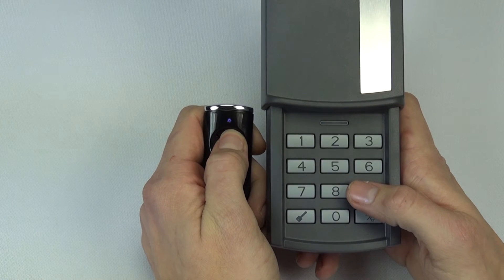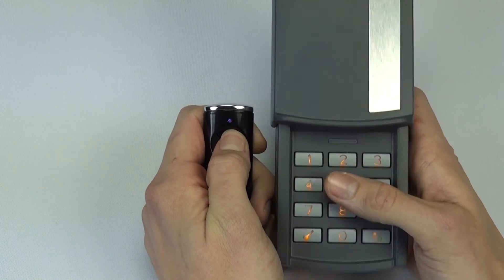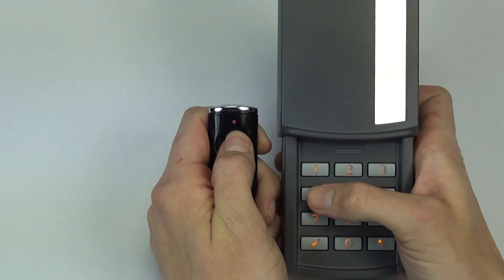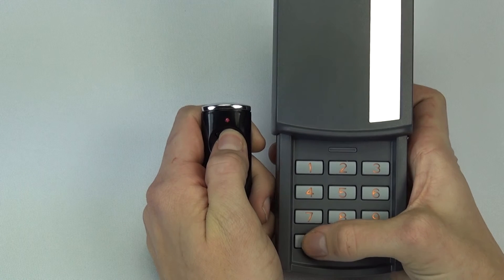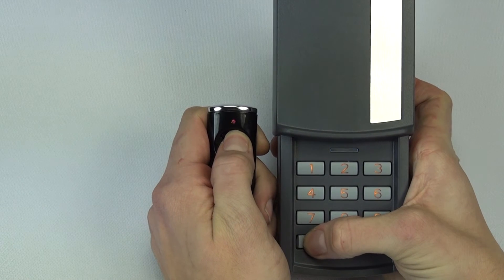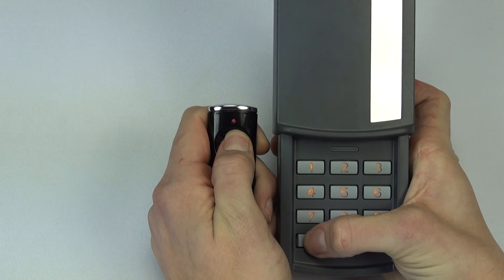Now press a button to illuminate the keypad. Enter the 4 to 6 digit personal code you would like to program. Then press and hold the key button on the code switch.